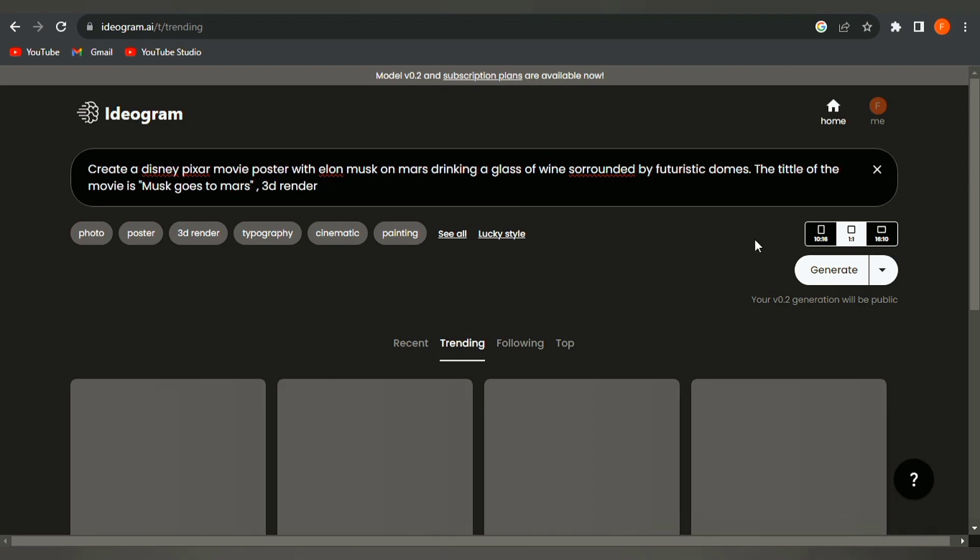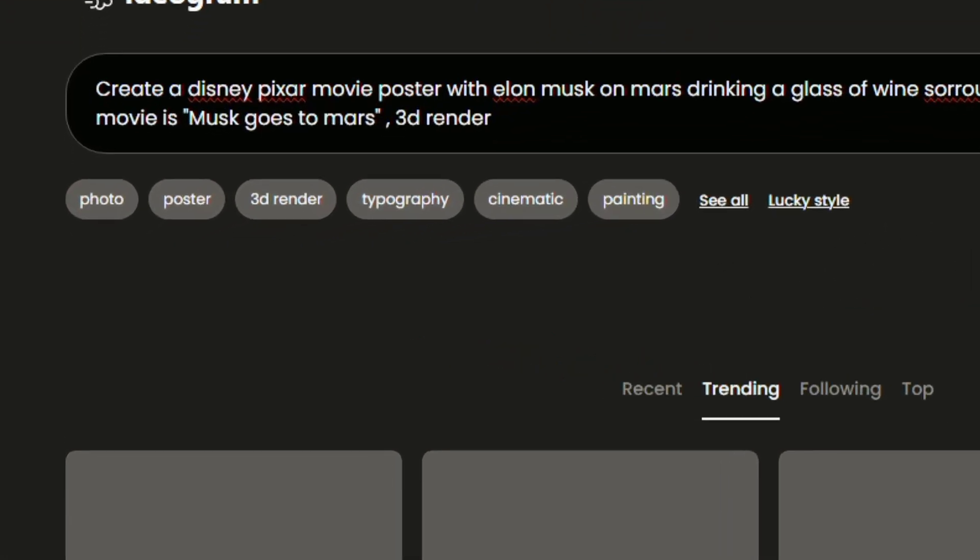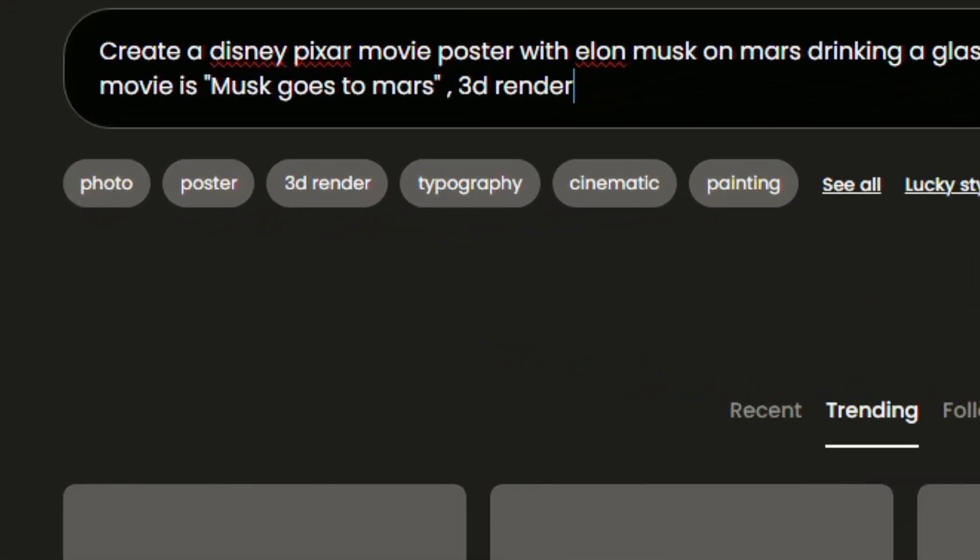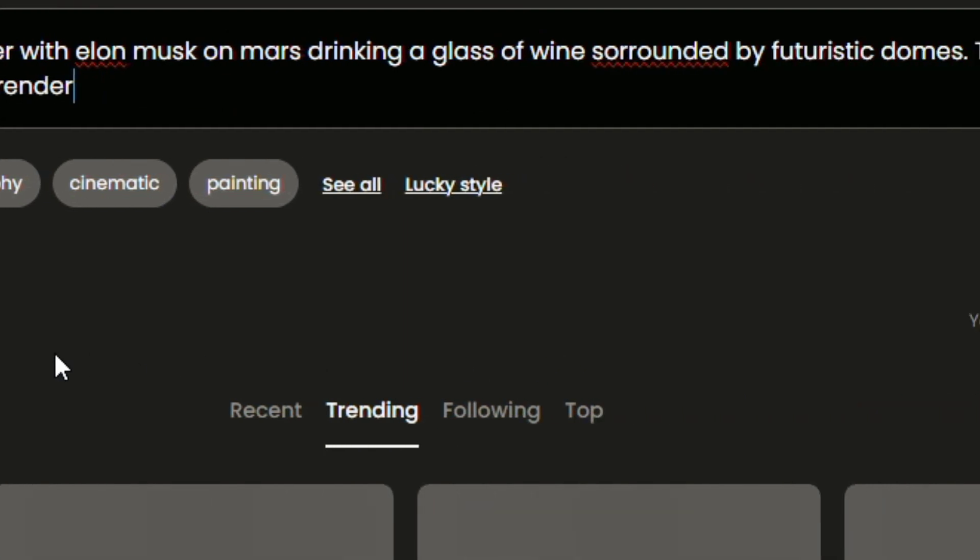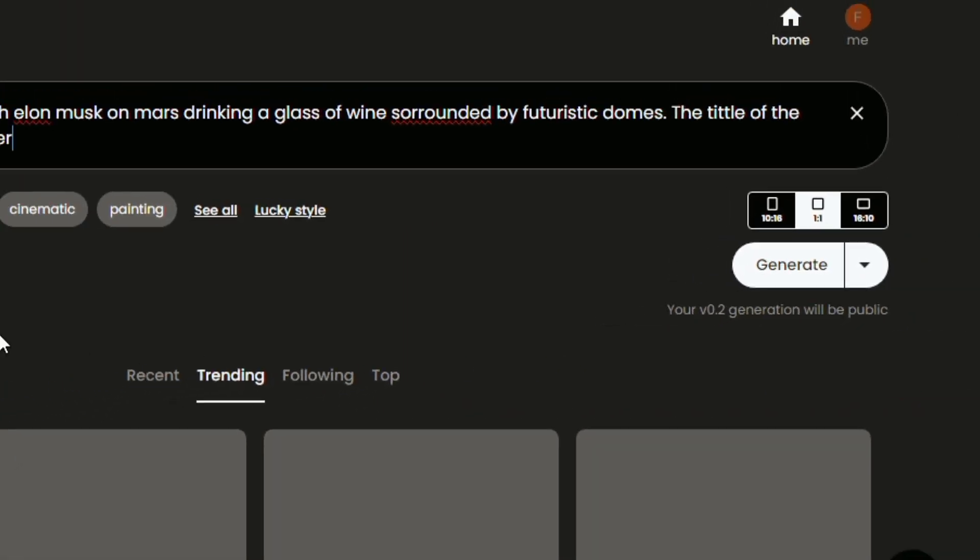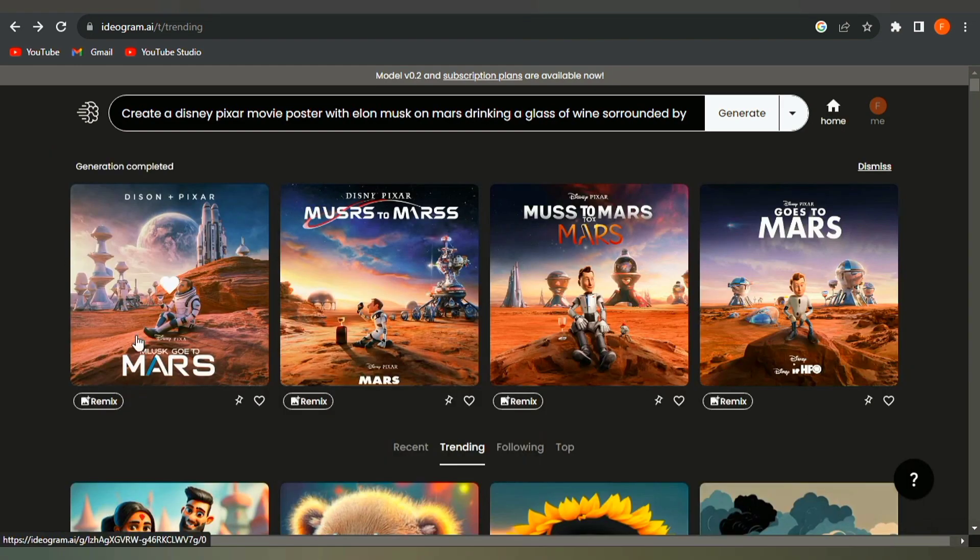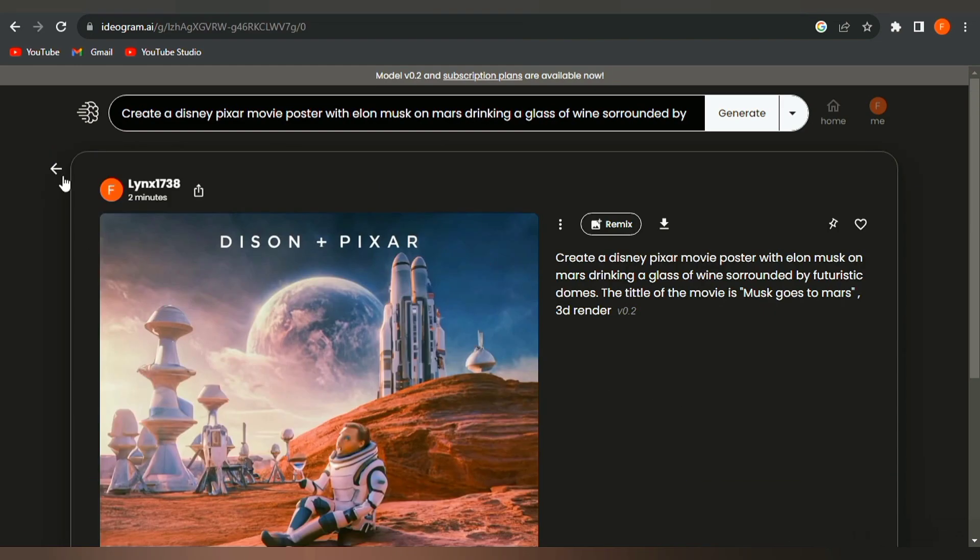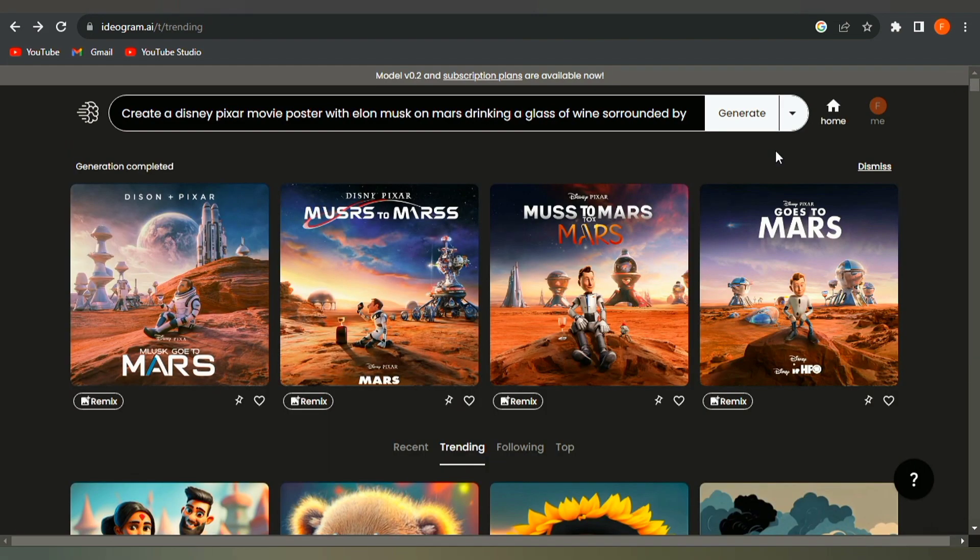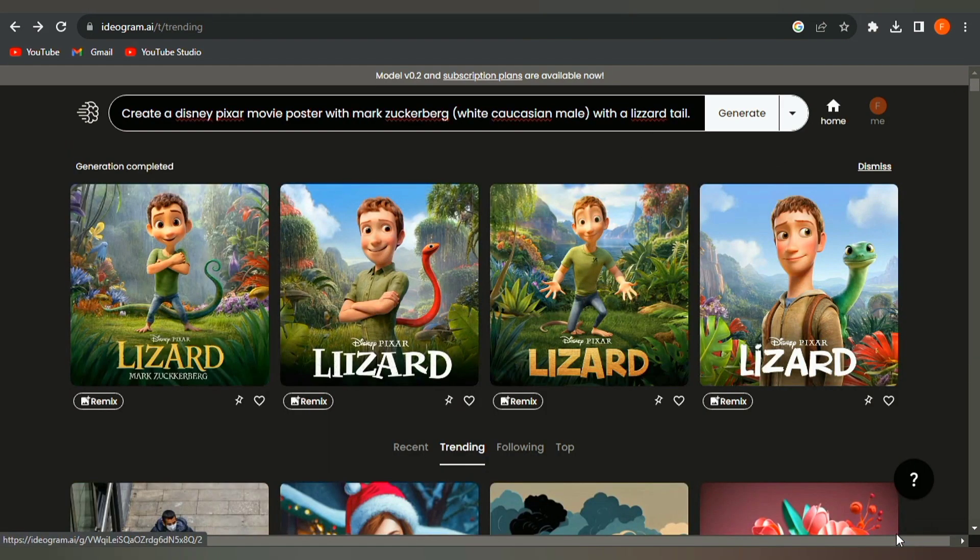You could also change the poster type here if you want. After that, click generate and wait for it to finish. And here's our results. I don't really like these so I'll try another prompt. Let's try one with Mark Zuckerberg. There we go.